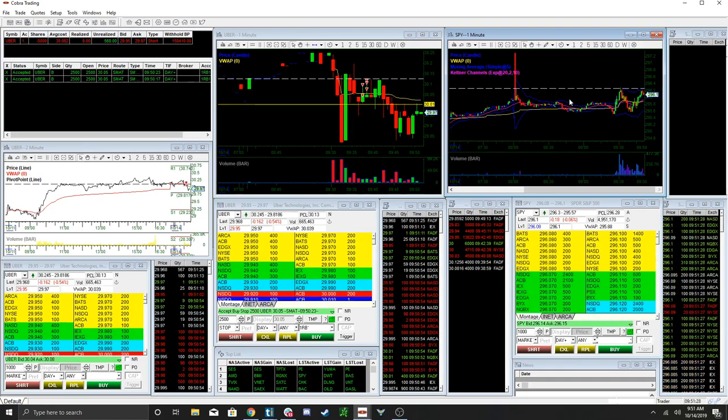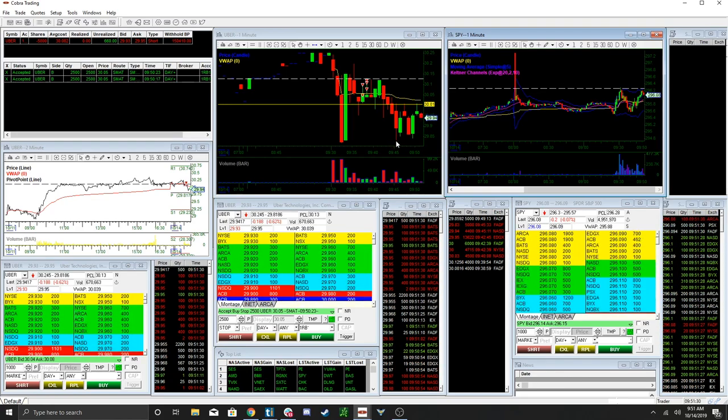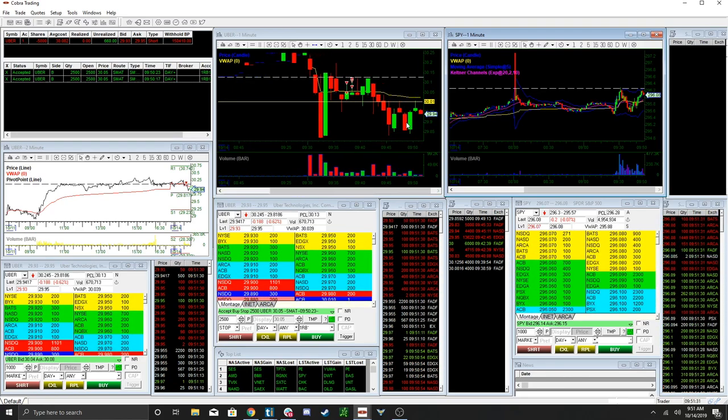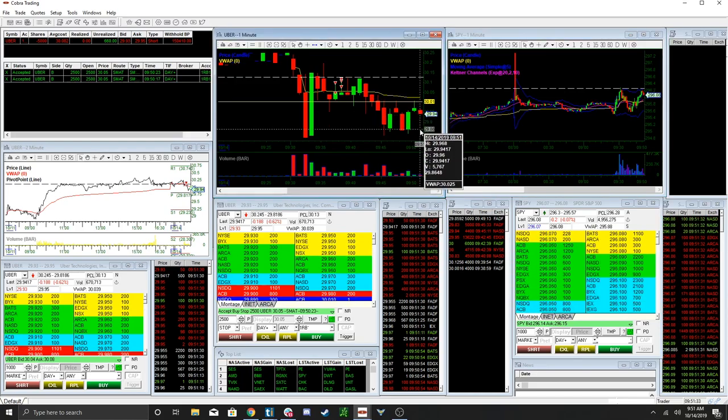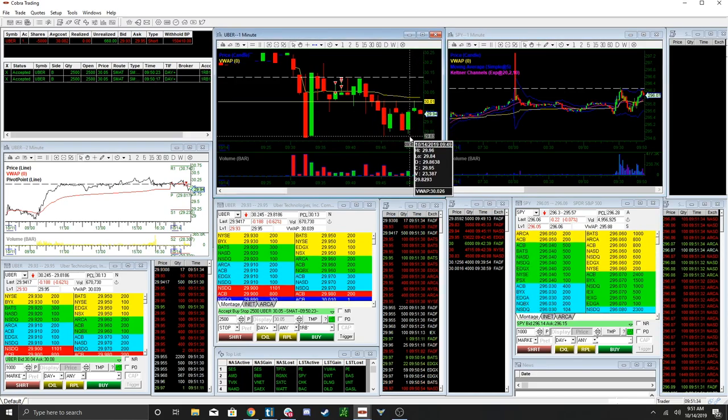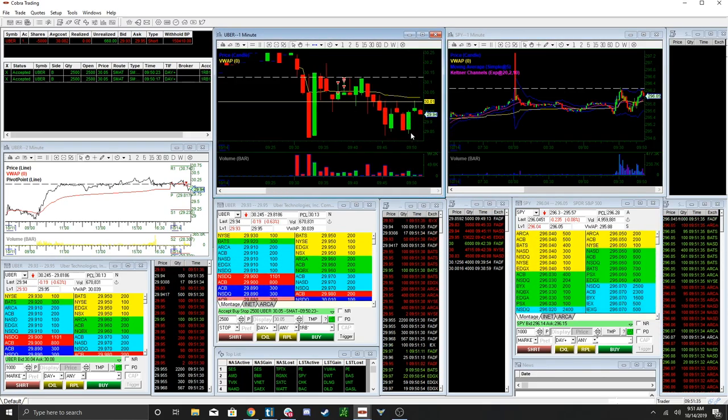Alright, so I'm looking for... There we go. Hopefully now I get the acceleration selling back down to low of day.